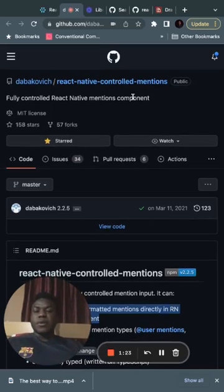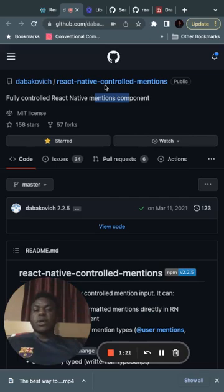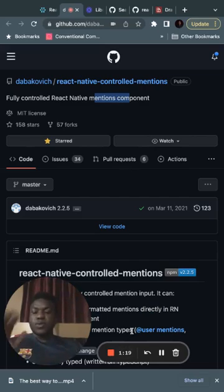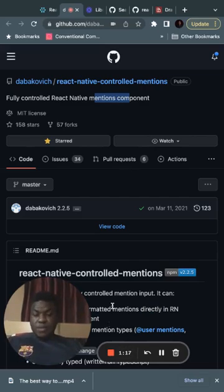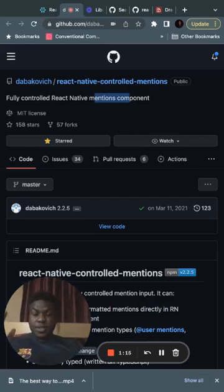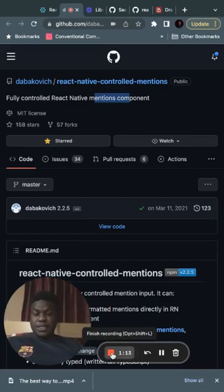If I could do it again, I would definitely go this route. This video has gone on way longer than I wanted, but it's unscripted - so that's it, bye.